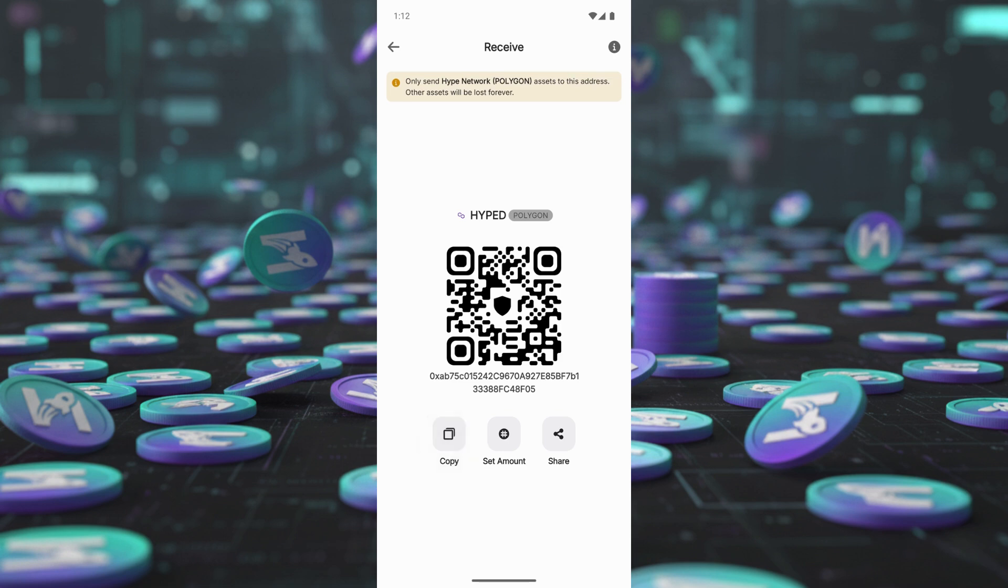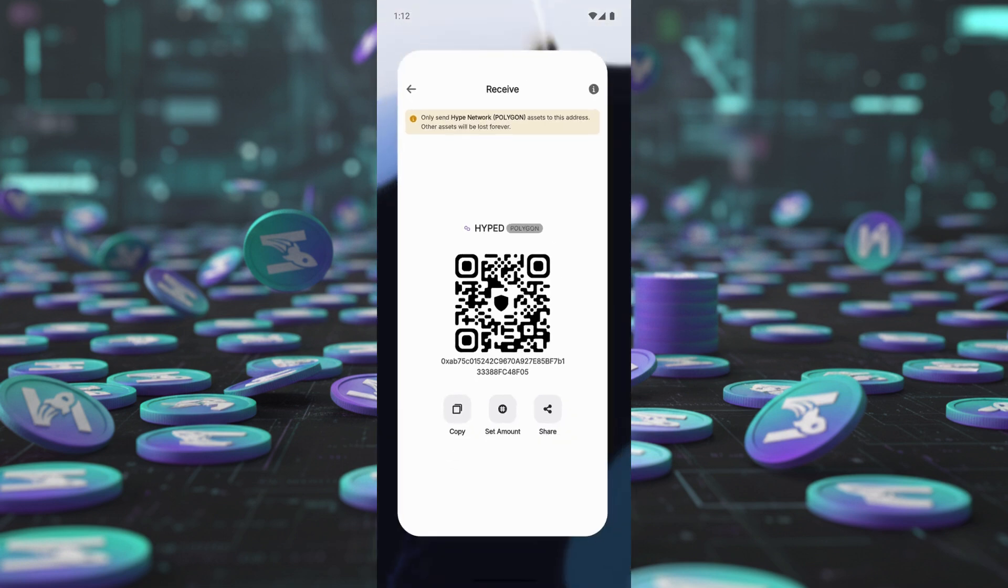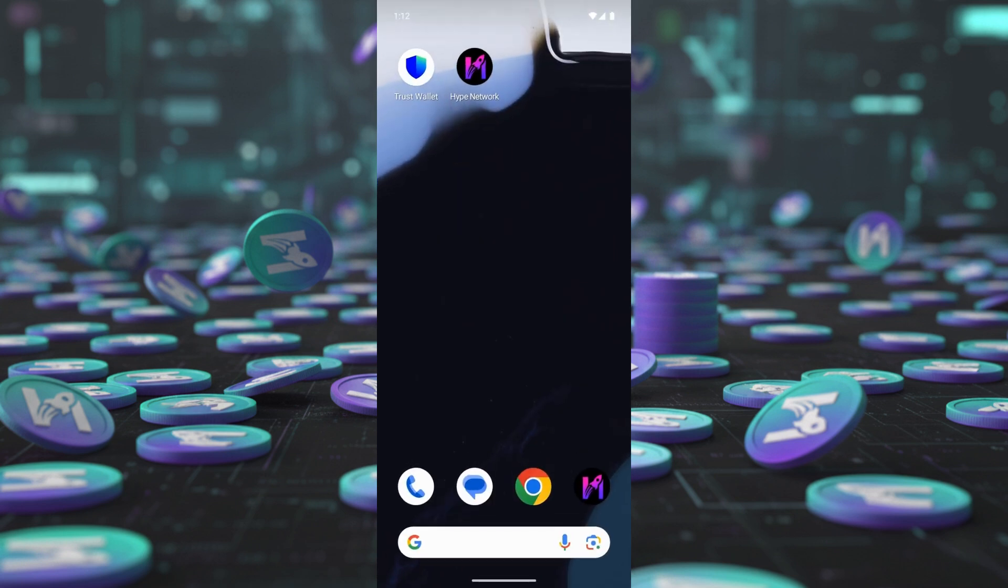Withdraw from the Hype Network app. Open the Hype Network app.